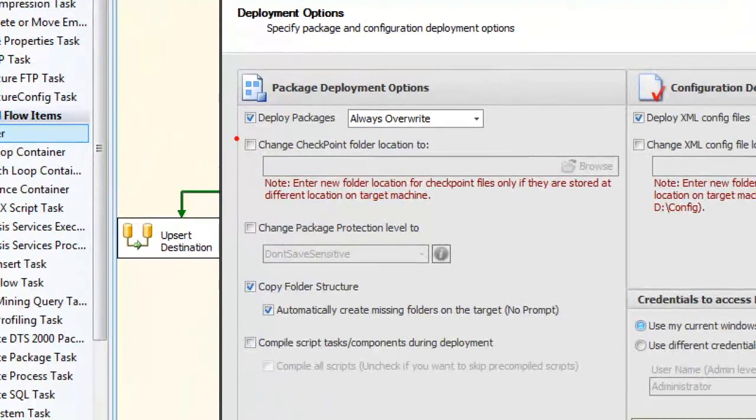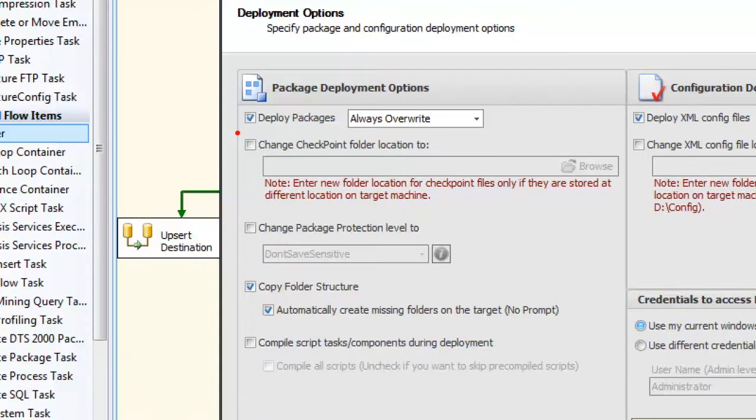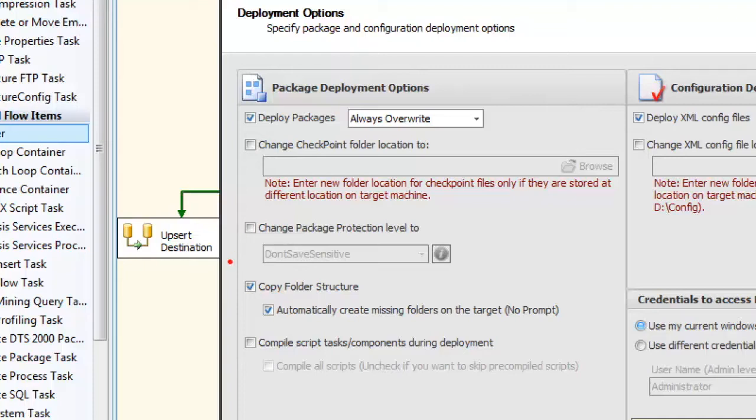I can set my override options. I can also change the checkpoint folder location if I'm using checkpoints in this package. I can change my package protection level. I have the option to copy folder structures and to compile script tasks and script components during the deployment.